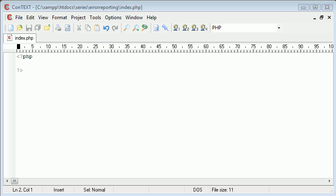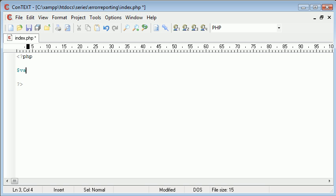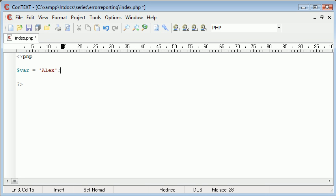Now let's take a look at what error reporting is. If I create a PHP document with my PHP tags here and write some invalid code - I'm going to create a variable and make this equal to Alex, but I'm missing out the line terminator which is a semicolon - I'm missing that out on purpose.